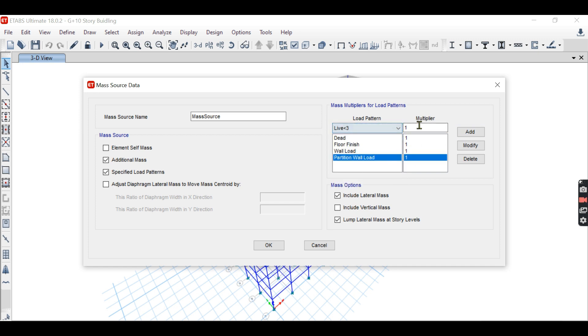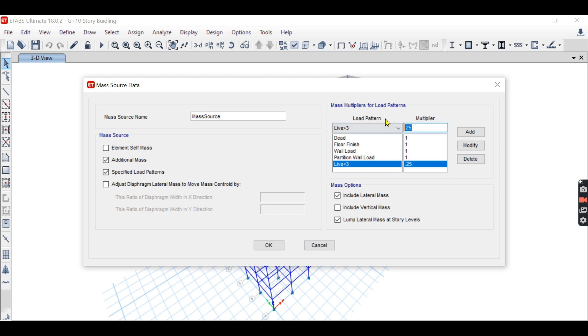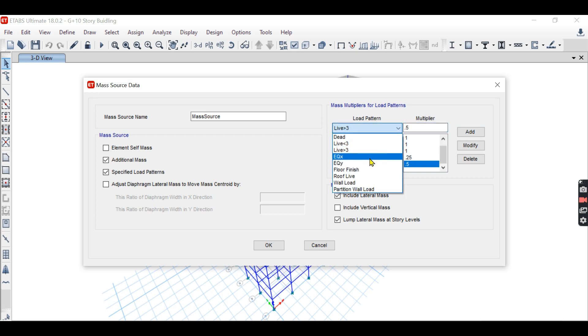Live load less than 3 has only 25% contribution, add. Live load greater than 3 has 50% contribution, add. And these loads are not considered here.